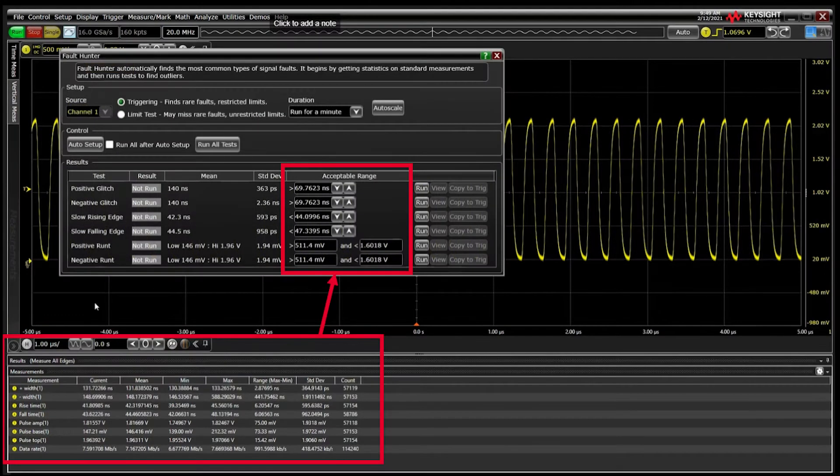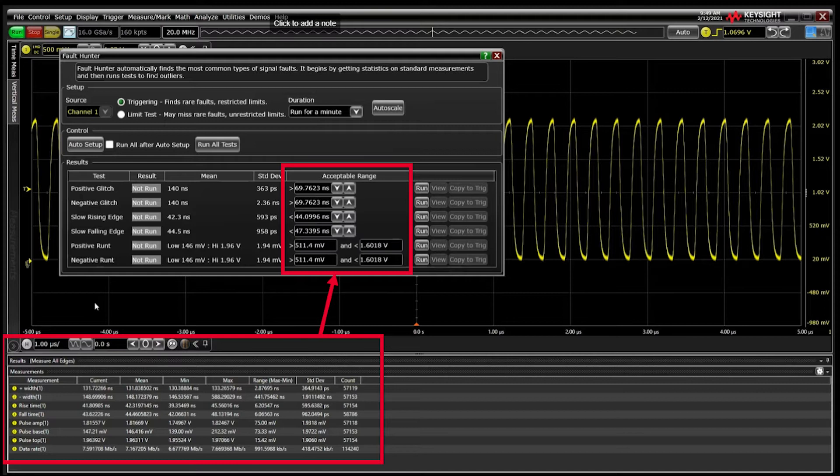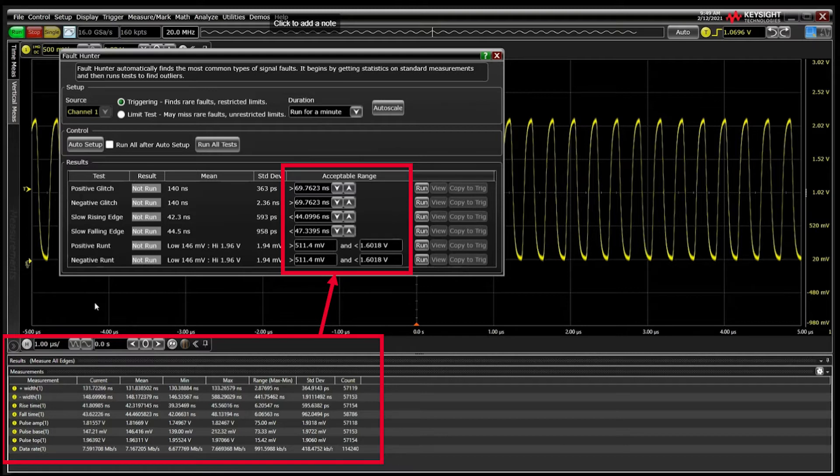The Auto Setup takes about 30 seconds and uses automatic measurements to create acceptable ranges used to identify glitches, slow edge speeds, and runs.